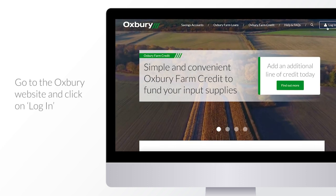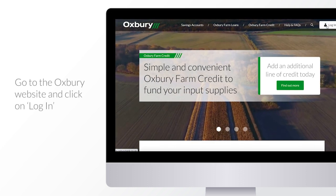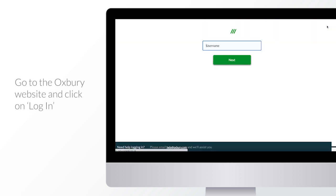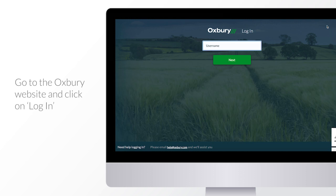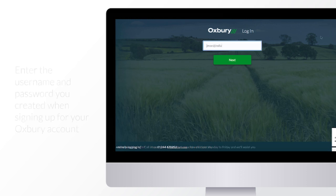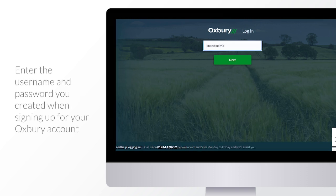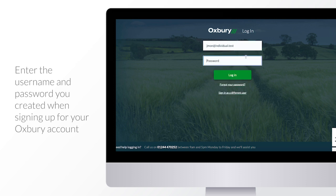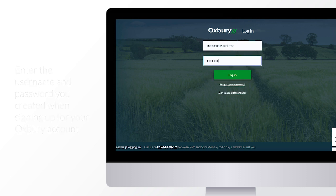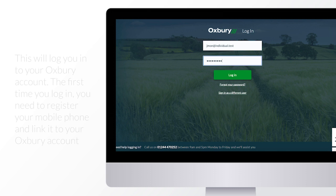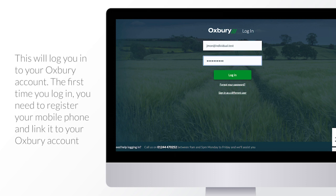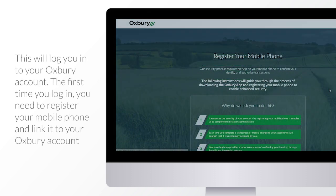Go to the Oxbury website and click on login. Enter the username and password you created when signing up for your Oxbury account. This will log you into your Oxbury account.